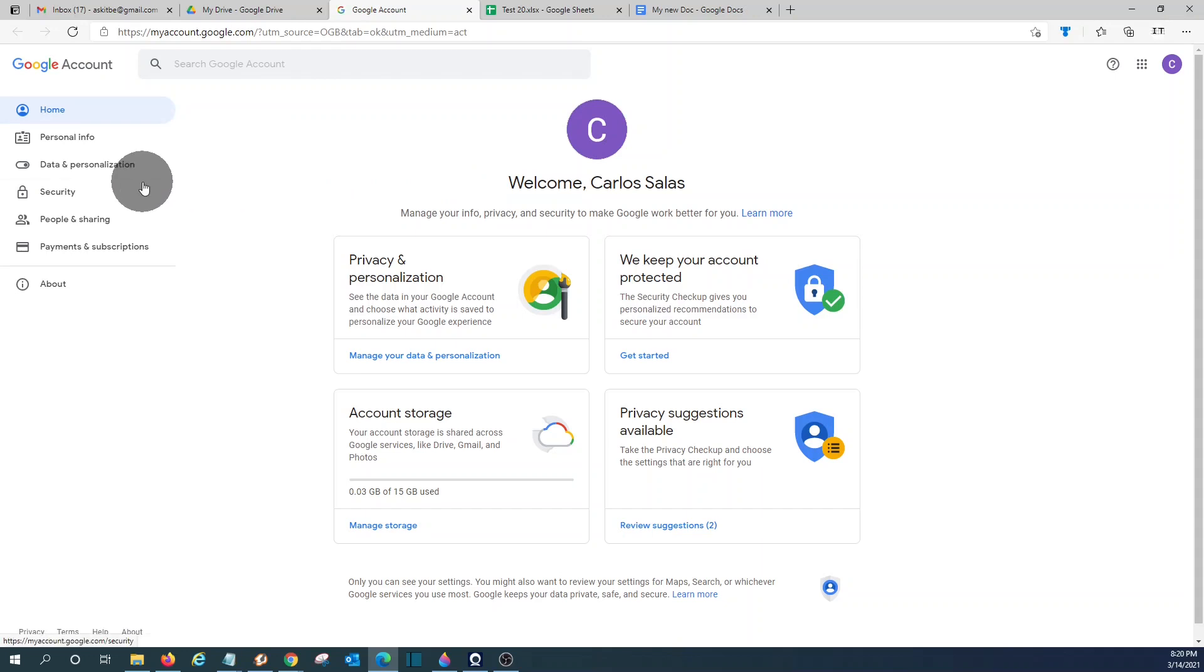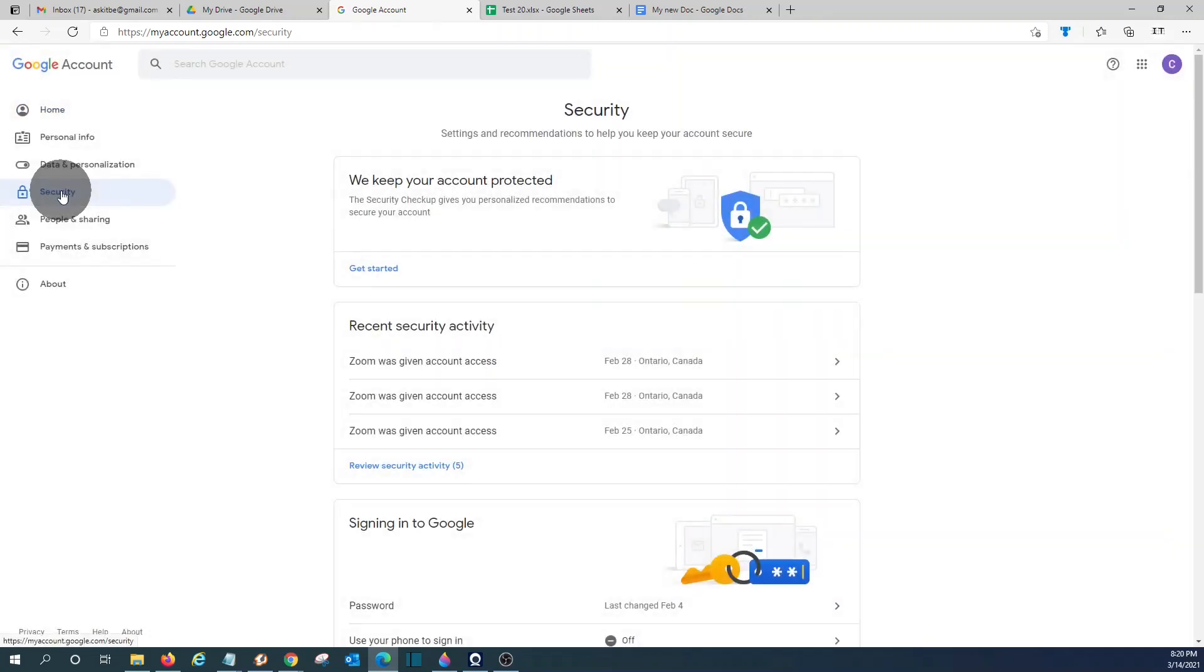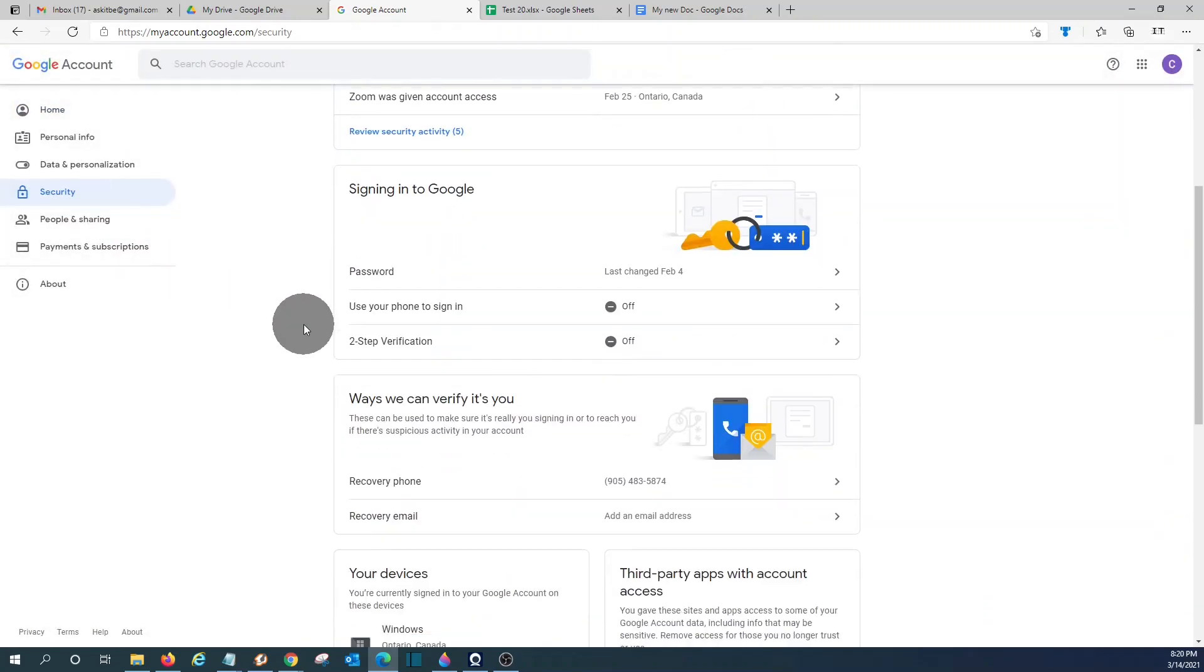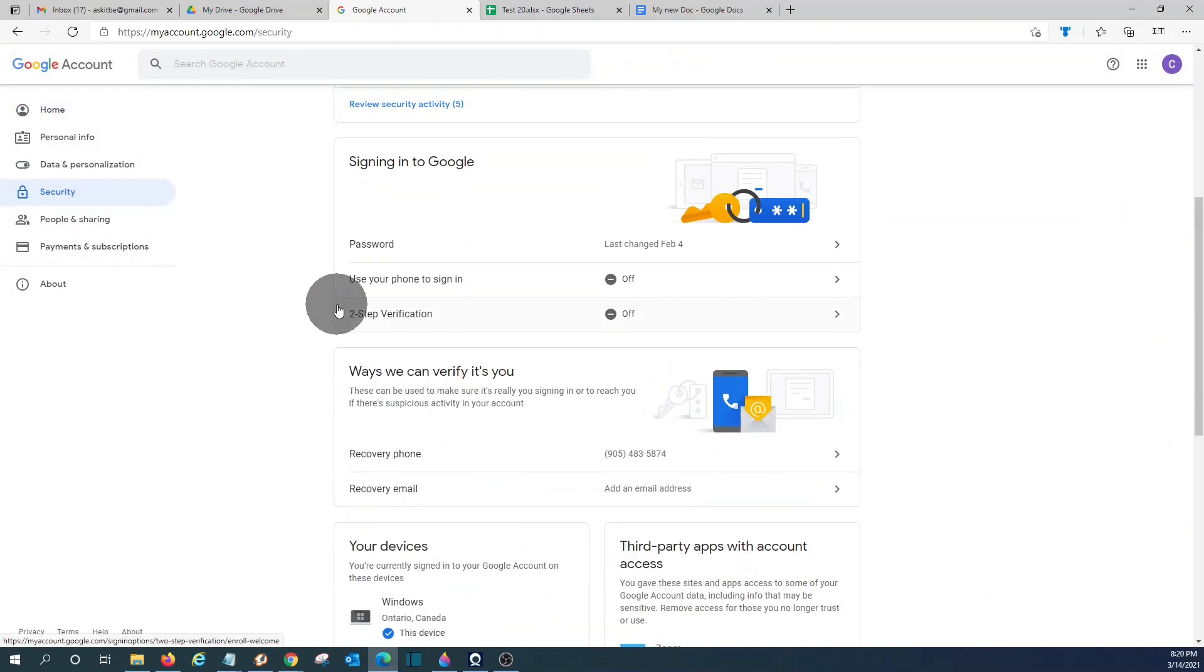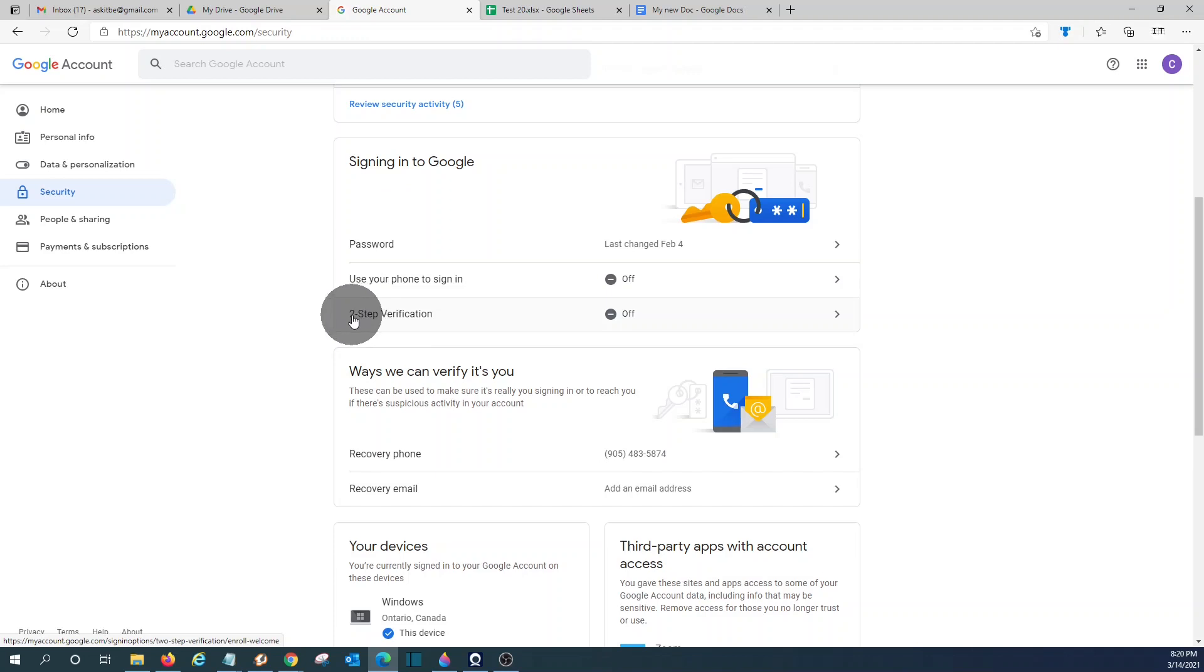Then on the left, you will find Security. Click here and then you scroll down and you will find this section here Signing into Google and you should enable two-step verification. It will add an extra layer of security to your account.